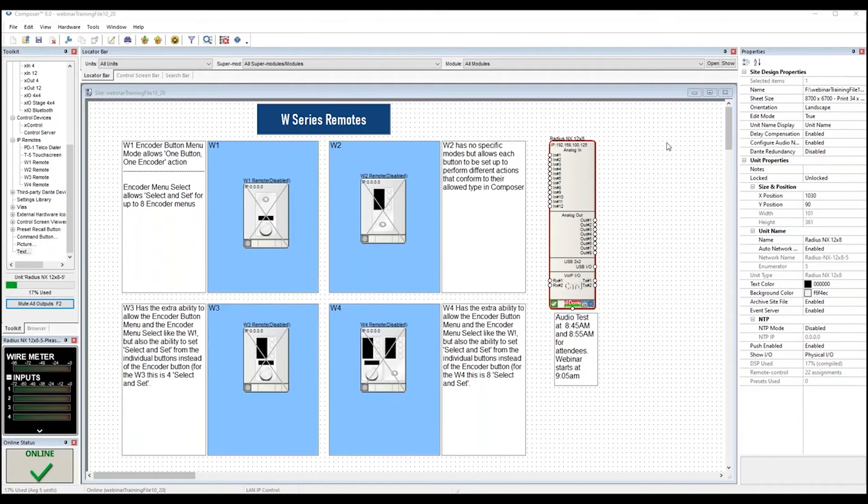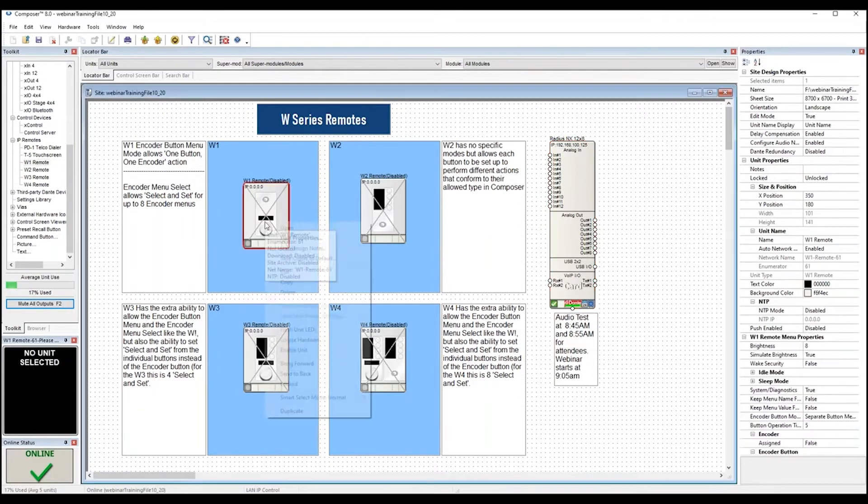Today I will be going over our four IP-based wall controllers, the W1, the W2, the W3, and the W4.